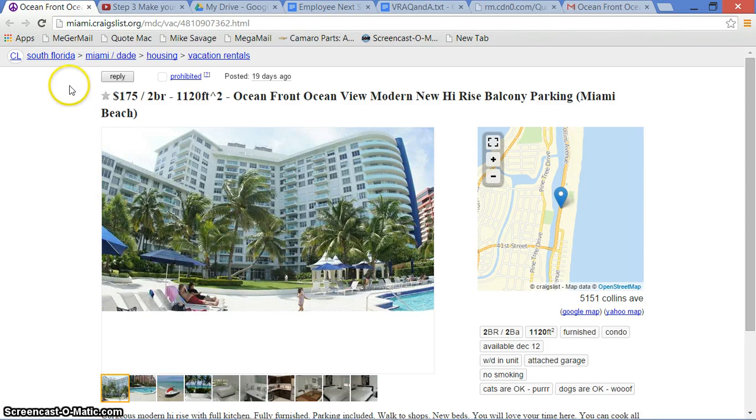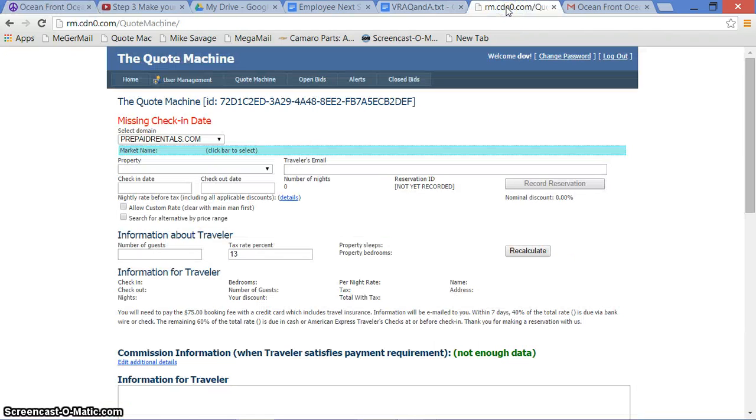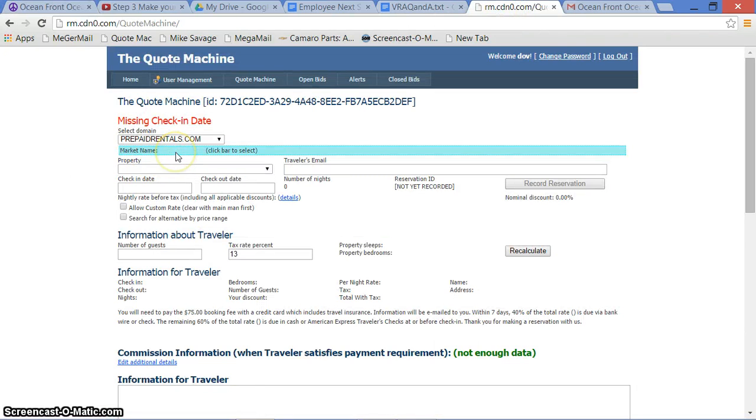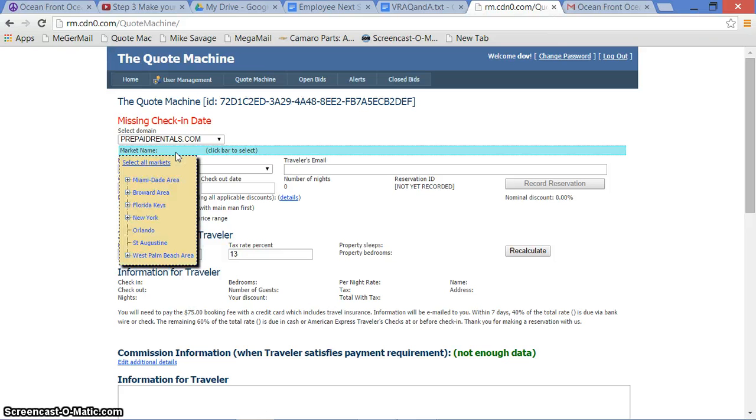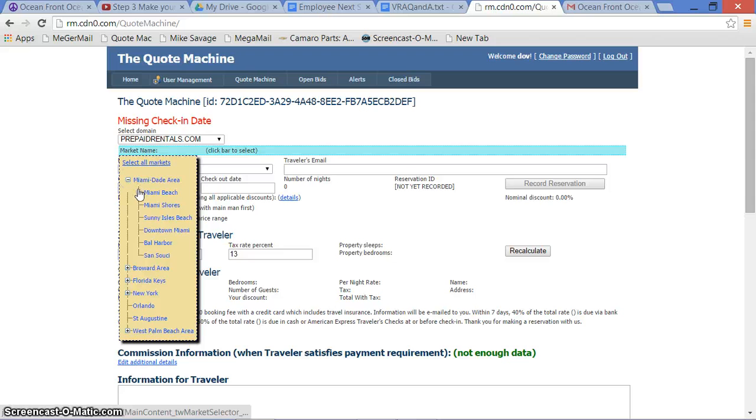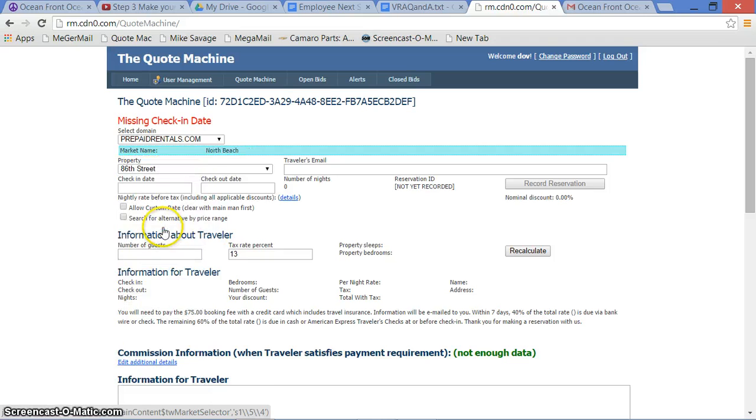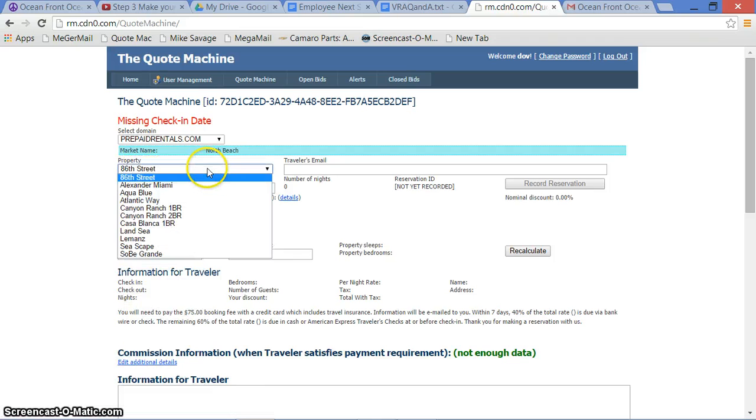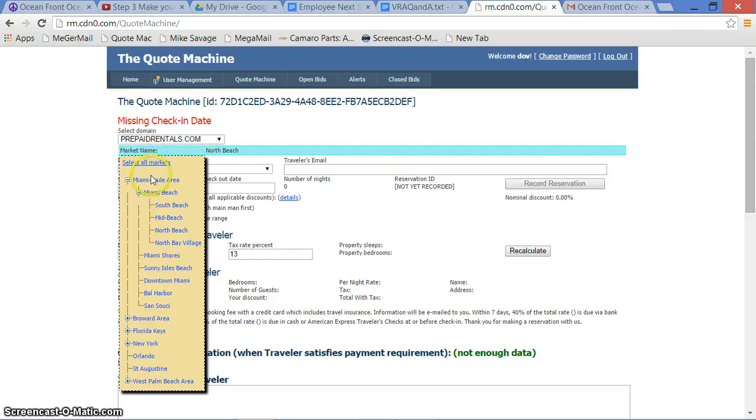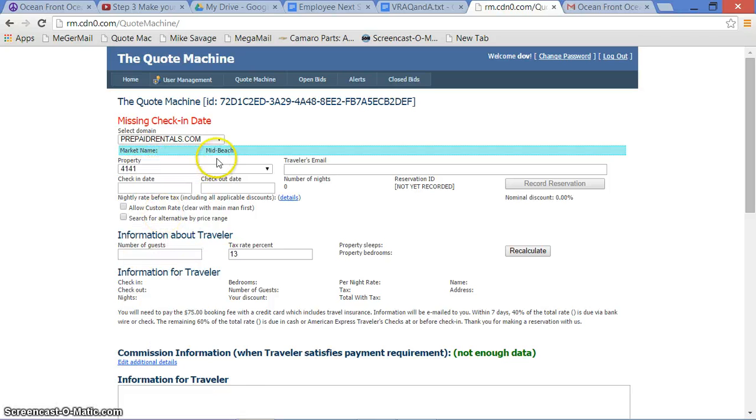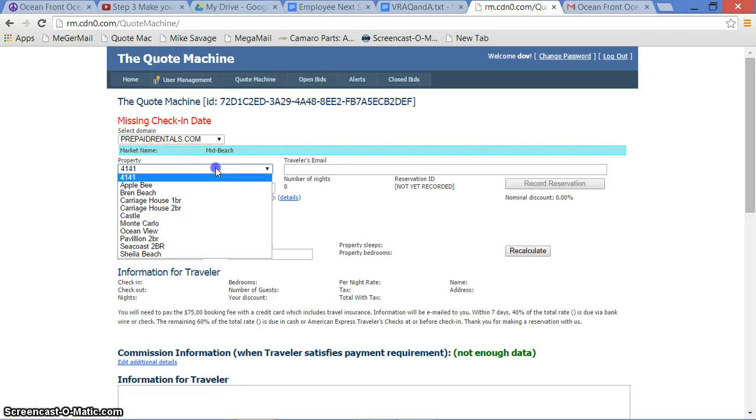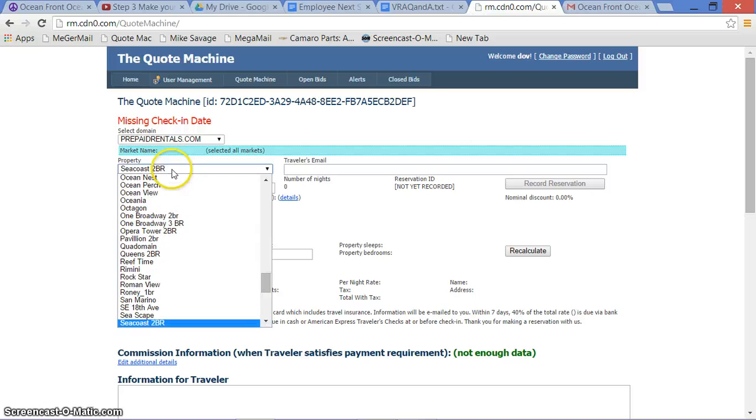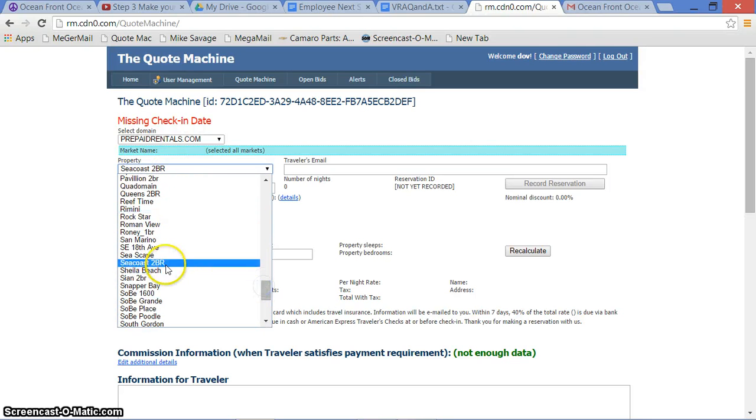So I'm going to go back to quote machine. I am going to left-click on this aqua blue bar, left-click. I will select all markets, which will show me all the properties that we have available. I could drill in and just get to where Seacoast is. I think it's in North Beach, maybe it's Mid Beach.